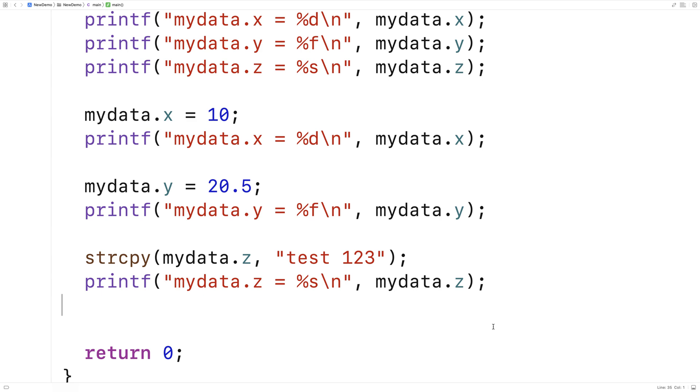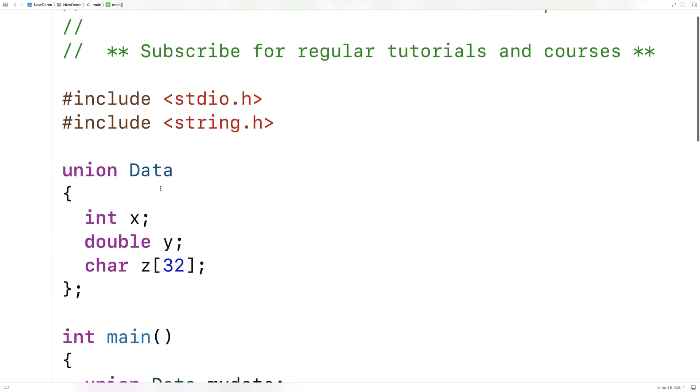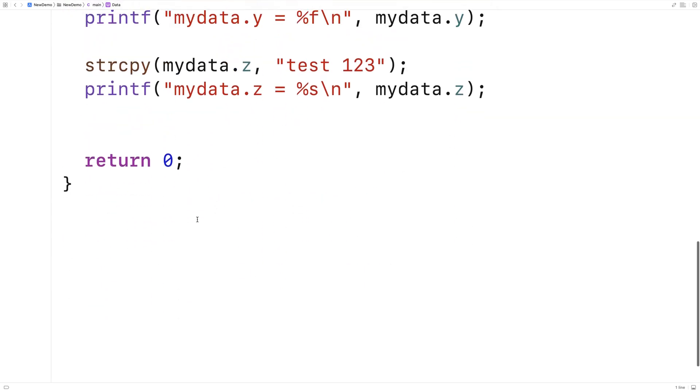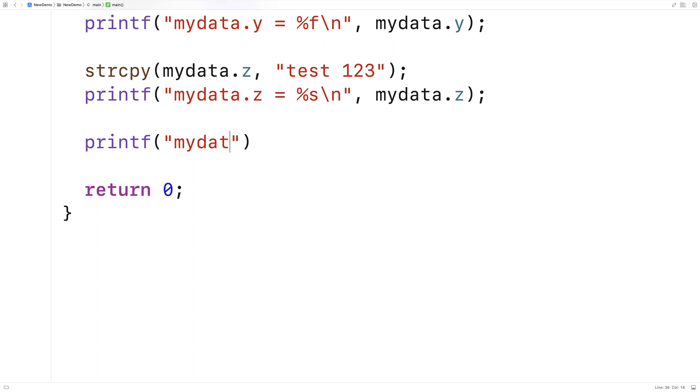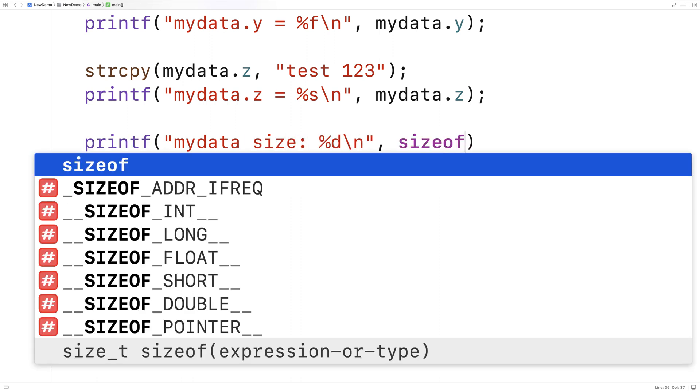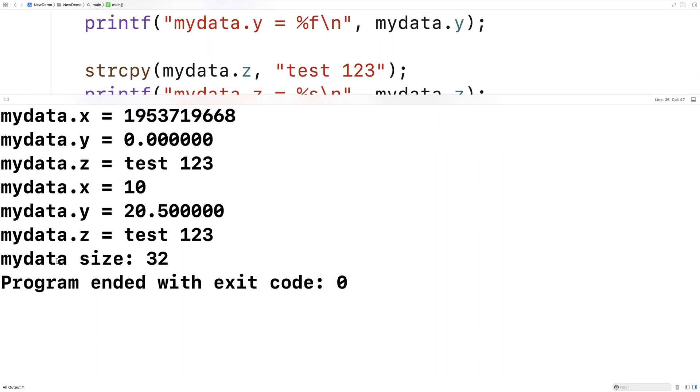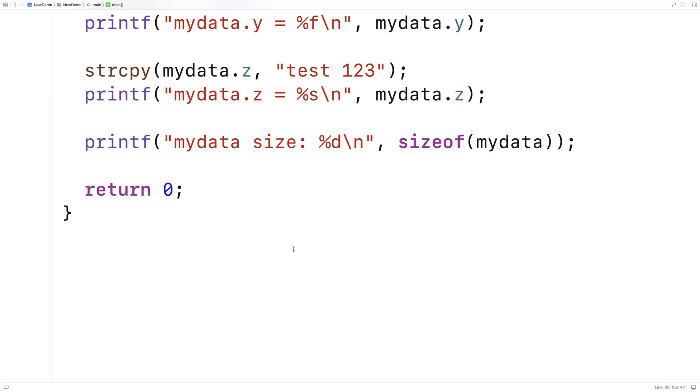Now because they all occupy the same space in memory, the space that it takes to store a union is going to be the size of the largest member in the union. And in this case here, that's going to be the character array z that stores 32 characters. So here we'll print it out. We'll say printf mydata size %d\n and we'll output sizeof mydata. And if we save this here and run it, we get that mydata has a size of 32, and that's because we need 32 bytes to store those 32 characters of the z character array.